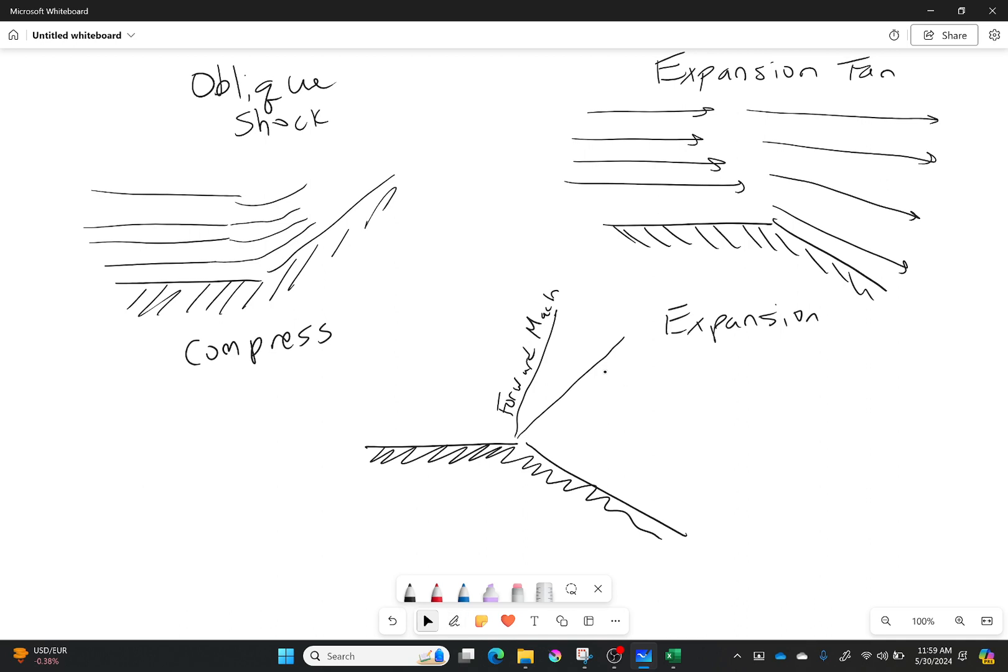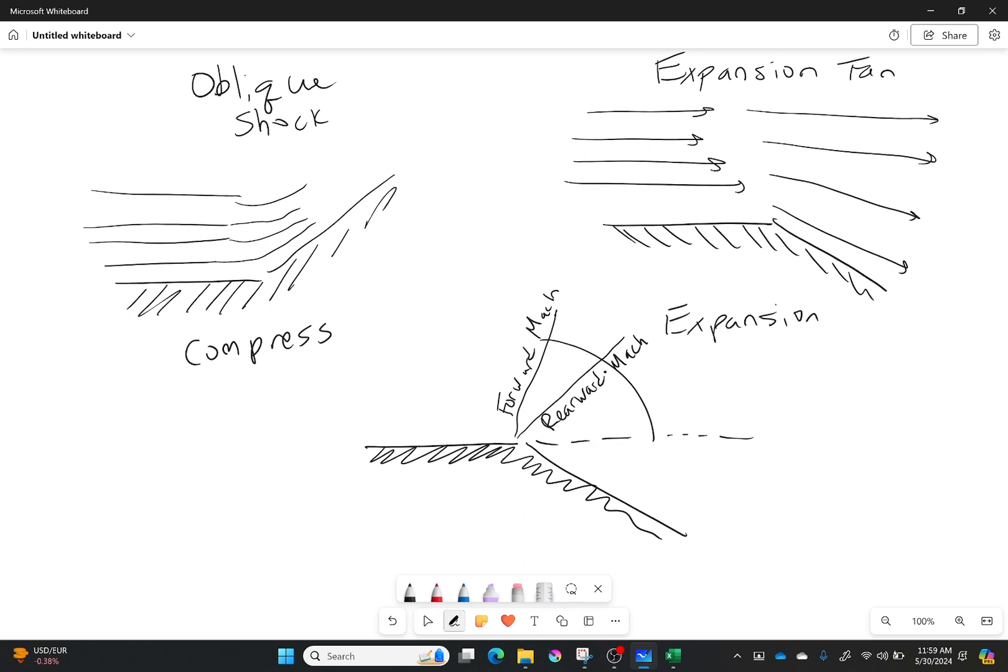And I also have the rearward Mach line. And so both of those would have their own angles. So this one would have mu1 and this one right here would have mu2. But every time I say that it makes me smile because I'm thinking about Pokemon. Do not judge me. And we also have our deflection angle still which is theta. So all that is still there.